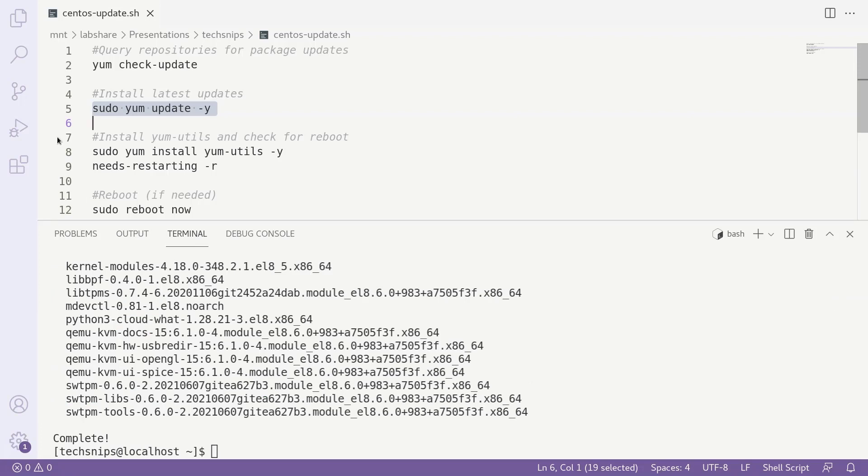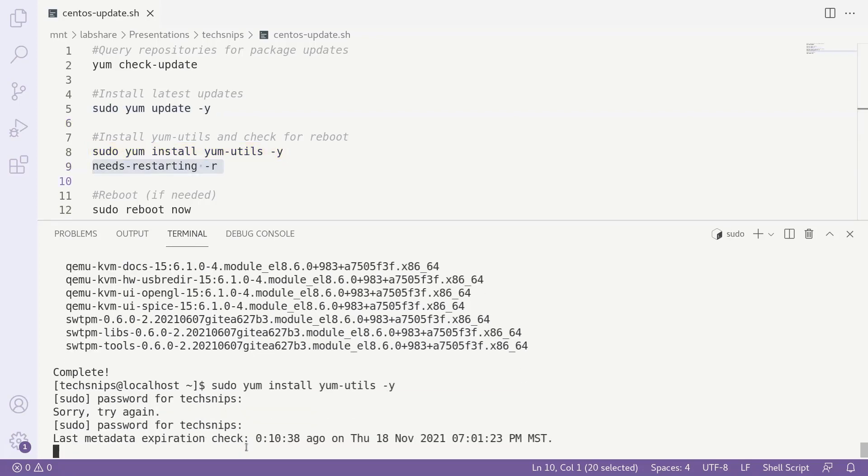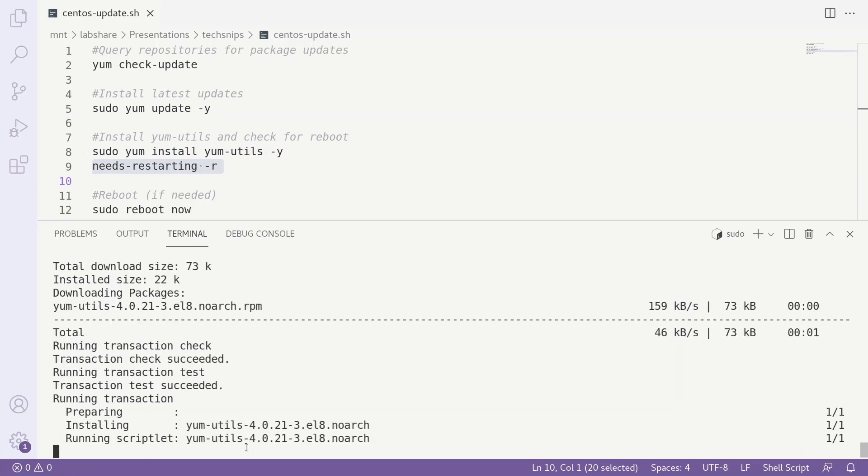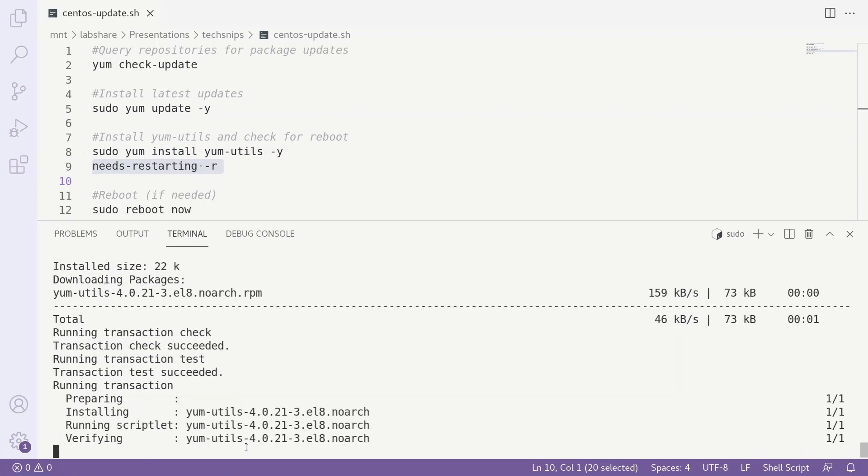With the updates installed, it would be nice to see if we actually need to do a reboot to finish updating CentOS. We can add the command to do this by running sudo yum install yum-utils -y. This package gives us a handy little command we can run to check for a pending reboot.